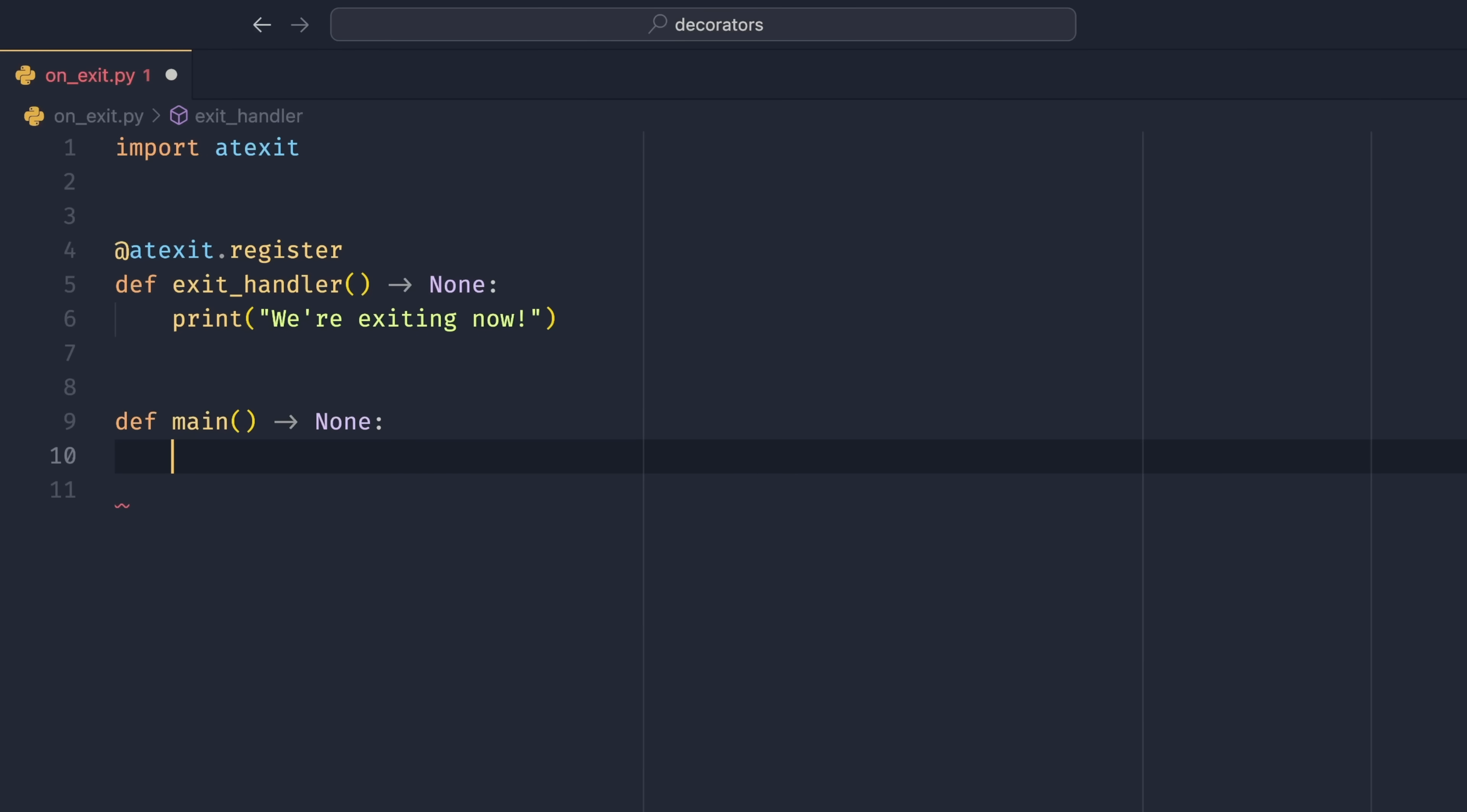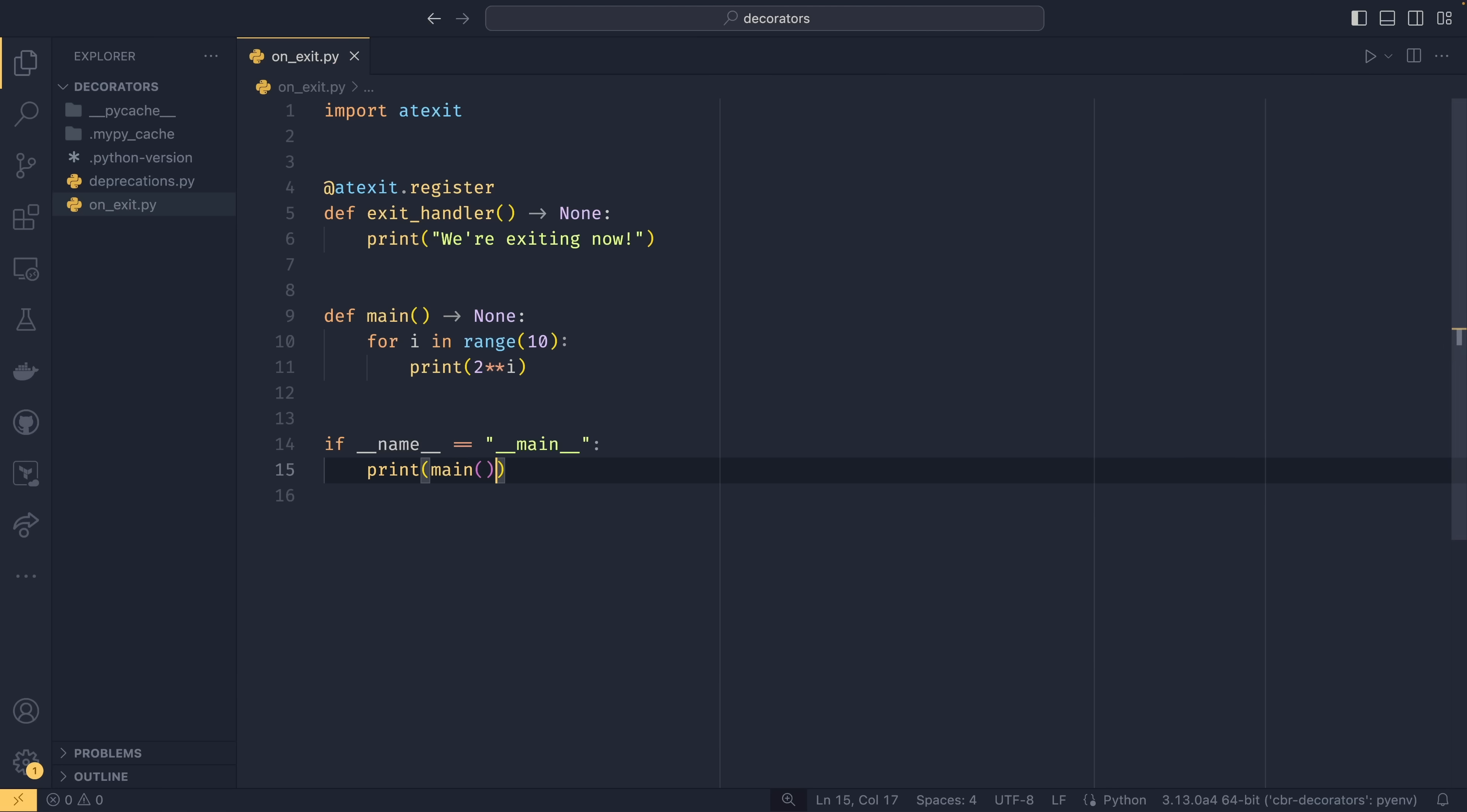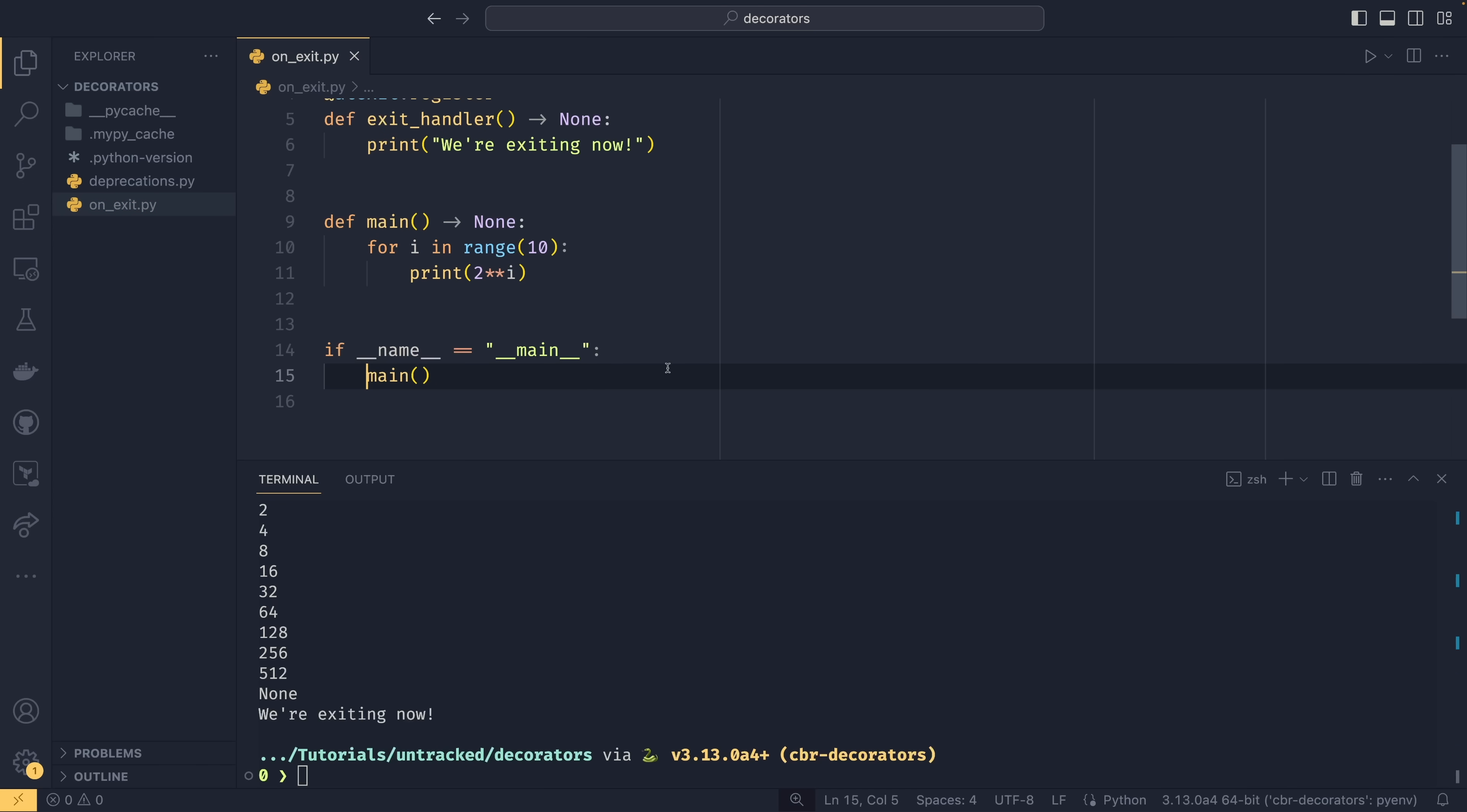Then we just do a main function to show that it's working. For i in range 10, print two to the power of i. Then we have our run guard again. Then we simply just call main. You'll notice that we're not calling exit_handler at all. That's because we don't need to. You can see it prints we're exiting now. That's because we registered this function to run when the program terminates. I've realized here that we don't actually need to print this, so I'm just going to get rid of that.